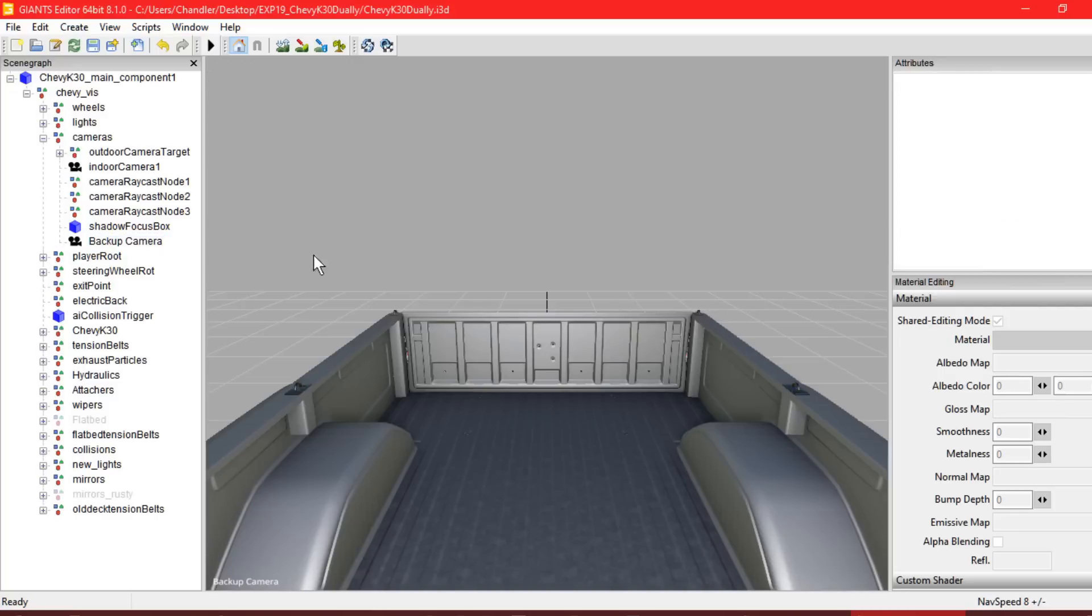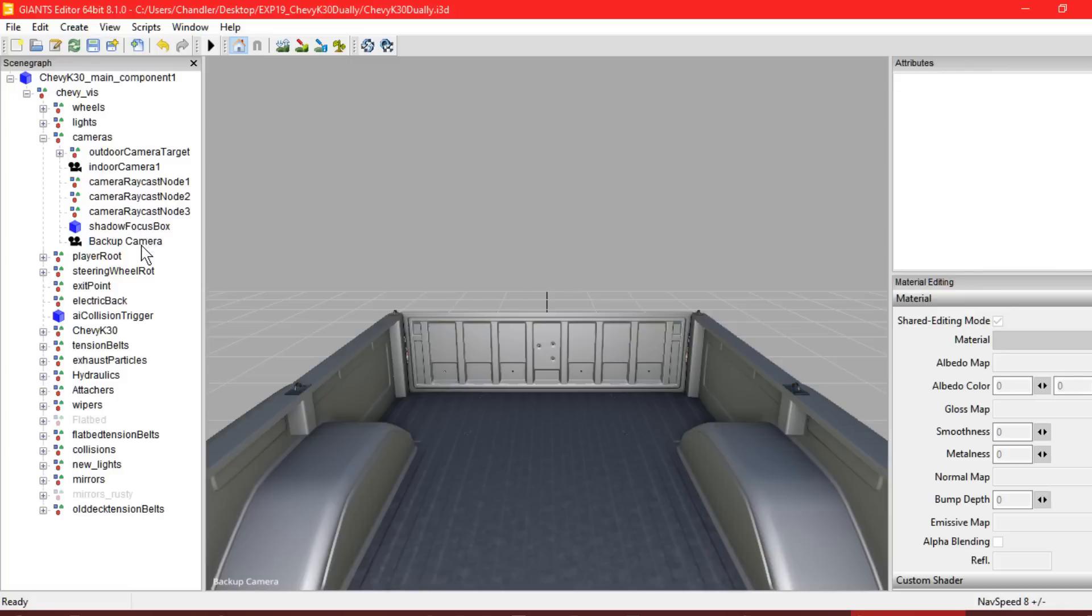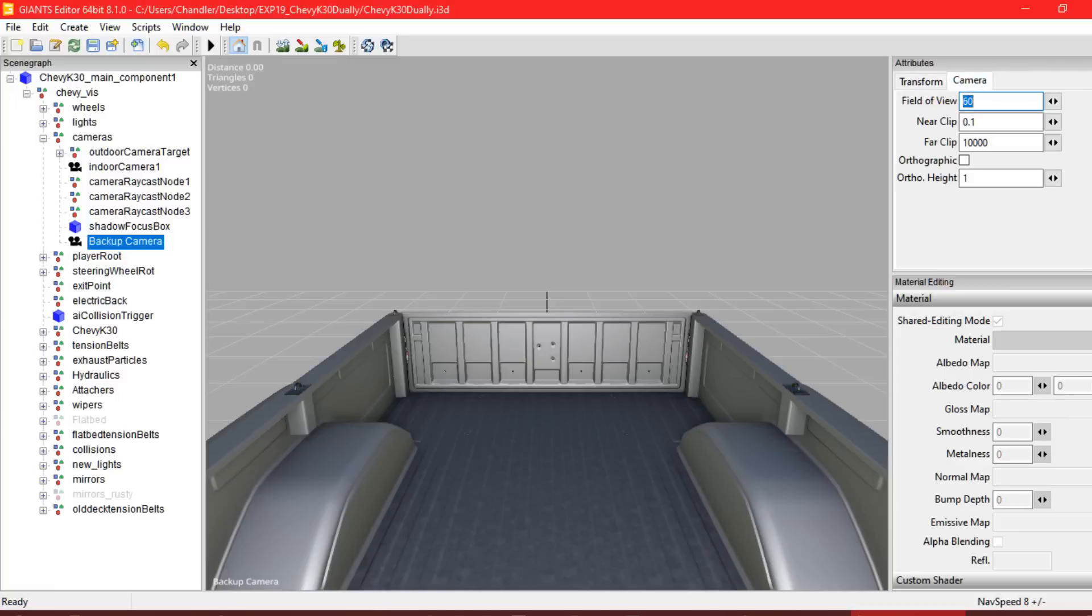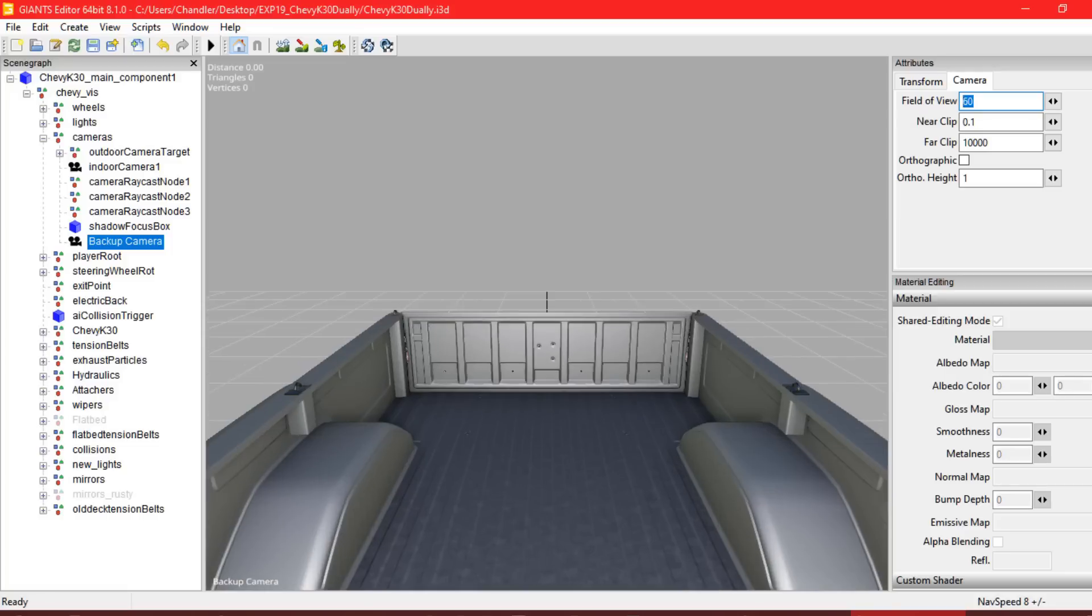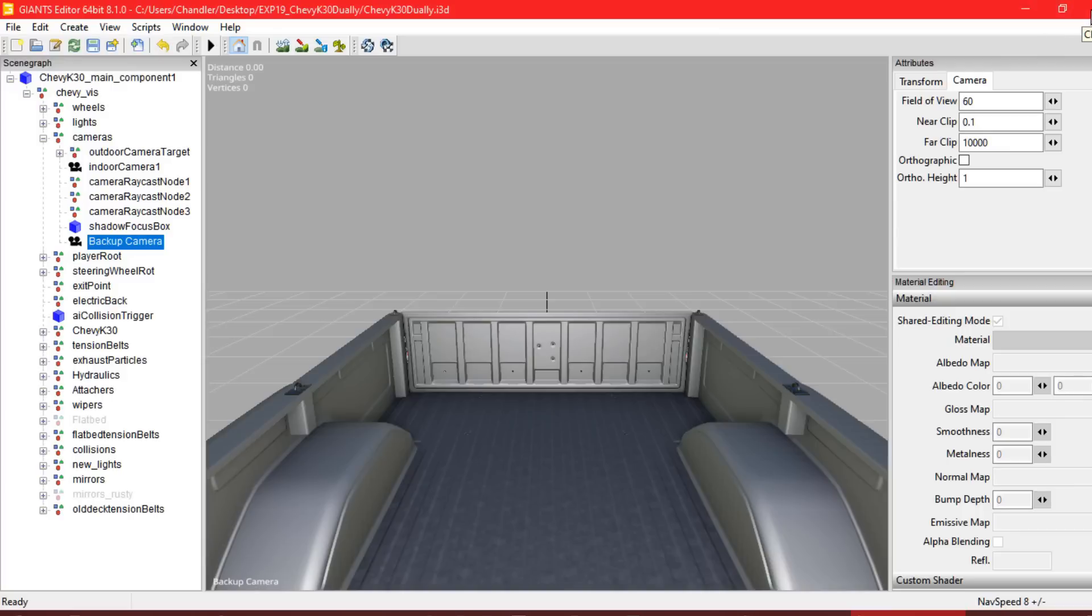From here, this is Giants Editor Ready unless you want to do what we like to call Edit the Field of View. You'll click left on the backup camera, go to the Camera tab, and here on Field of View, if you want it to be a little wider, like say 70, that'll back your camera's view out a little bit, meaning you can get a wider range of viewing. But we're going to leave it at 60 for right now. All we'll do is we'll save, and that's it for the GE part.